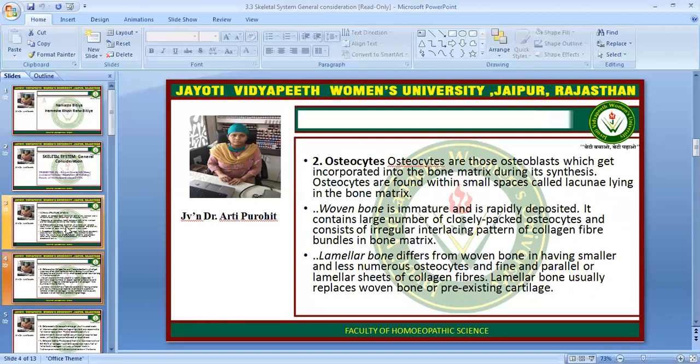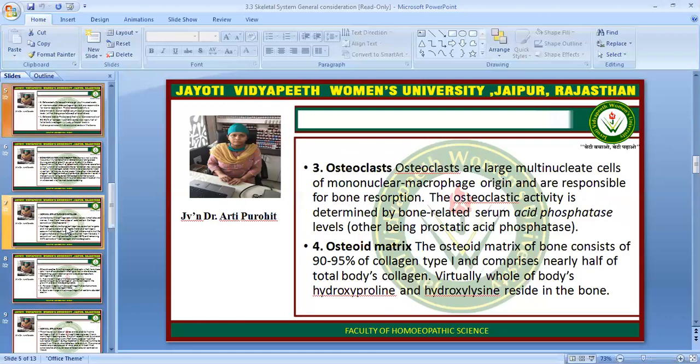Lamellar bone differs from woven bone in having smaller and less numerous osteocytes and fine and parallel or laminar sheets of collagen fiber. The lamellar bone usually replaces woven bone and pre-existing cartilage.